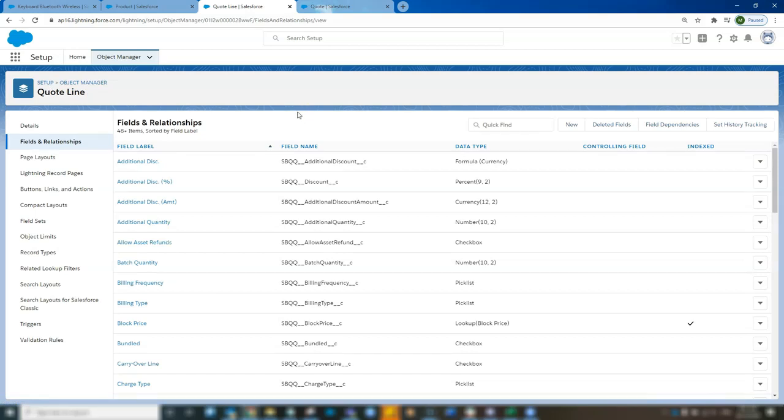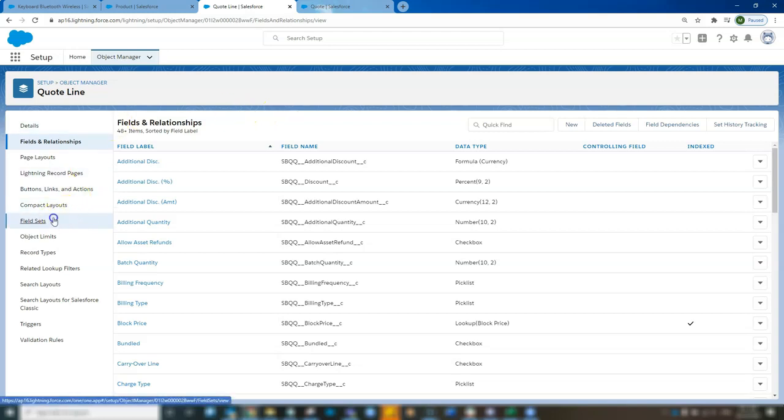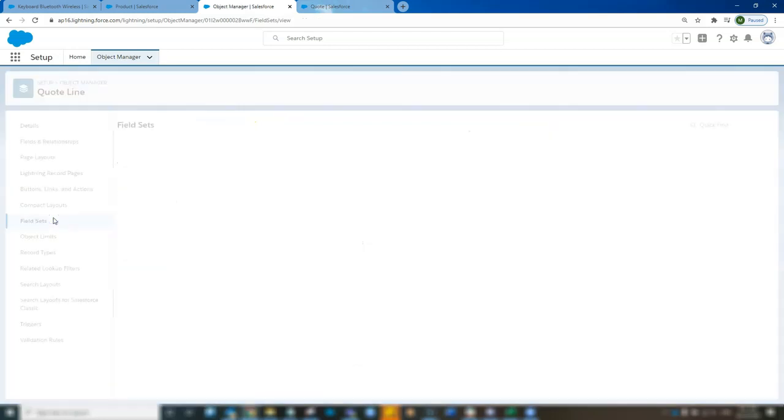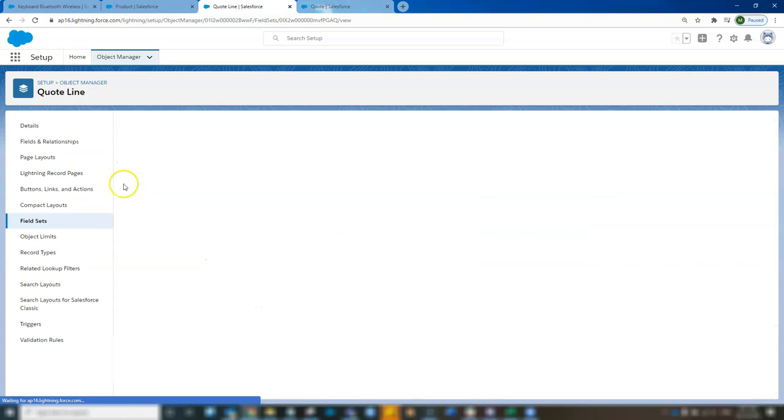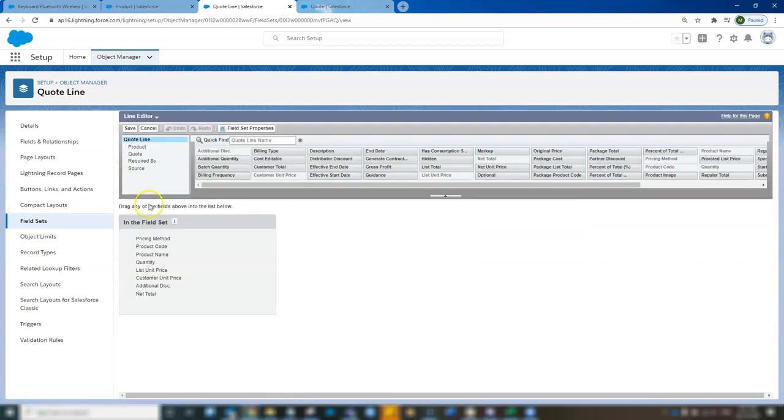Now we have to showcase that on our field set quote line editor. So go to field set. Go to line editor. I'm going to look for the field we just created. Product image.